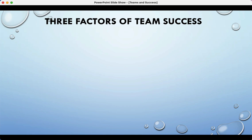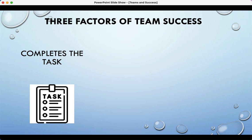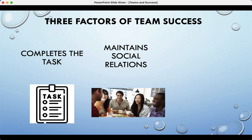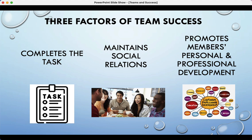The three components of team success are: completing the task, maintaining social relations, and promoting members' personal and professional development. Did they do the thing? Did they maintain social relations, or did they burn it to the ground? You may have been in a team where you got the task completed but walked away hating each other—that's not team success. You have to have both. And the third one, which I think is overlooked, is making sure the team was worth it: did it give its members anything in terms of personal or professional development?